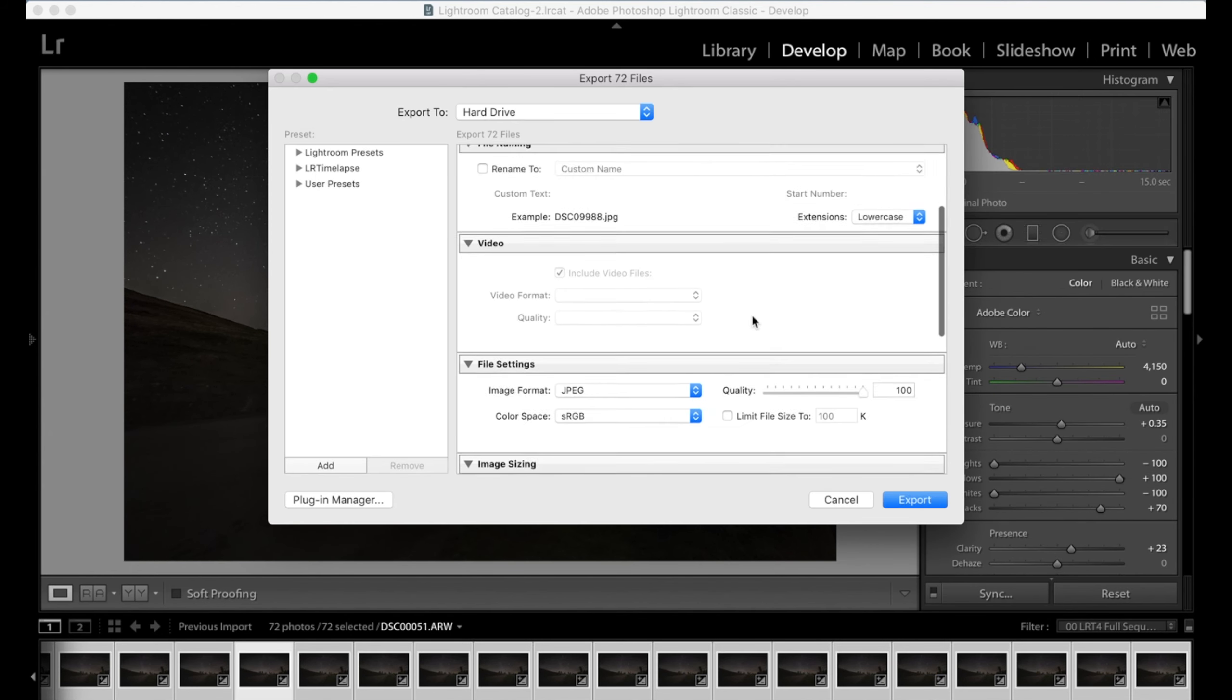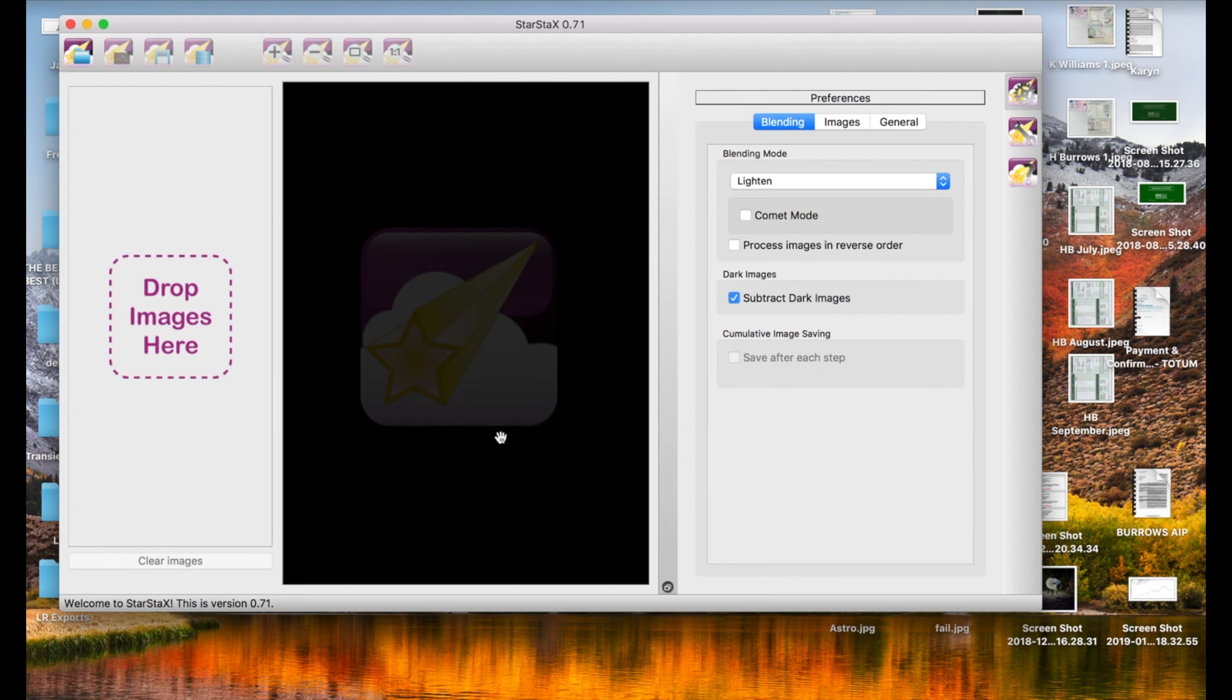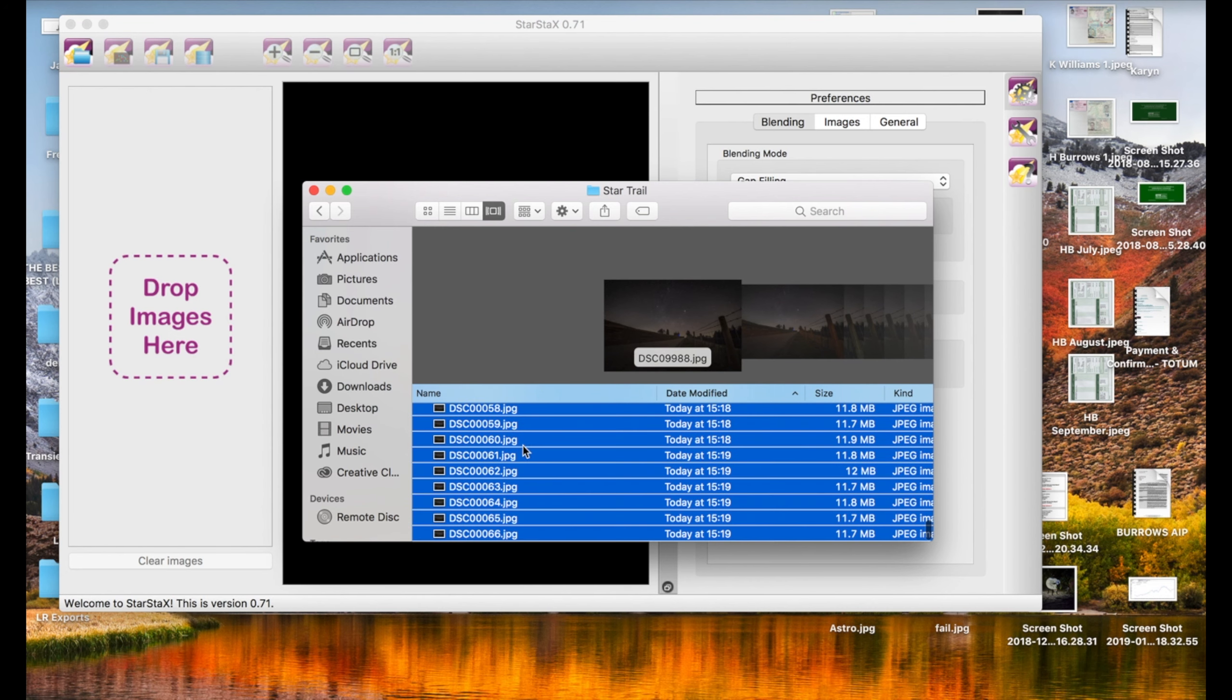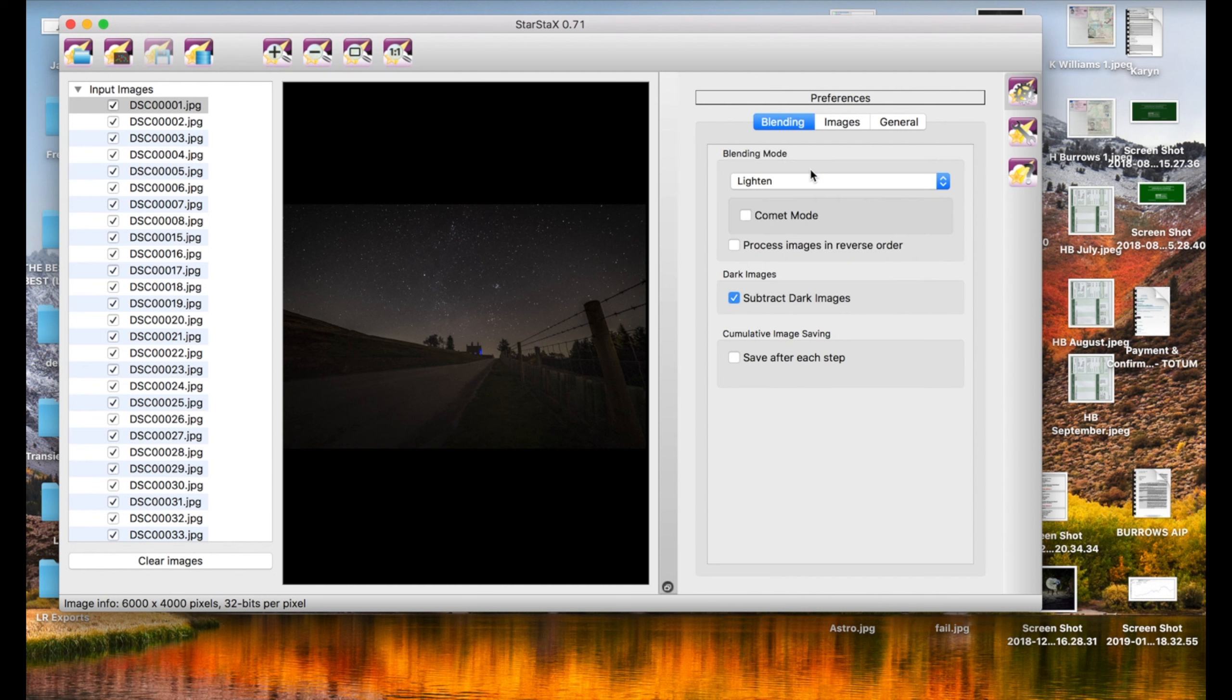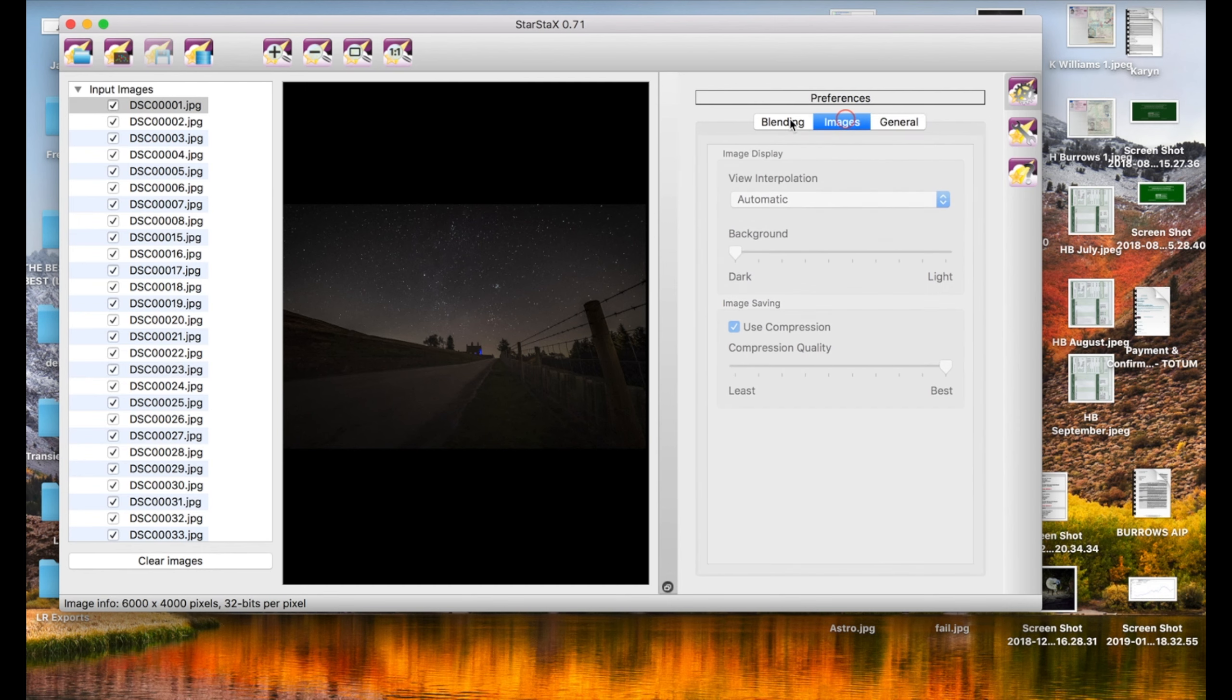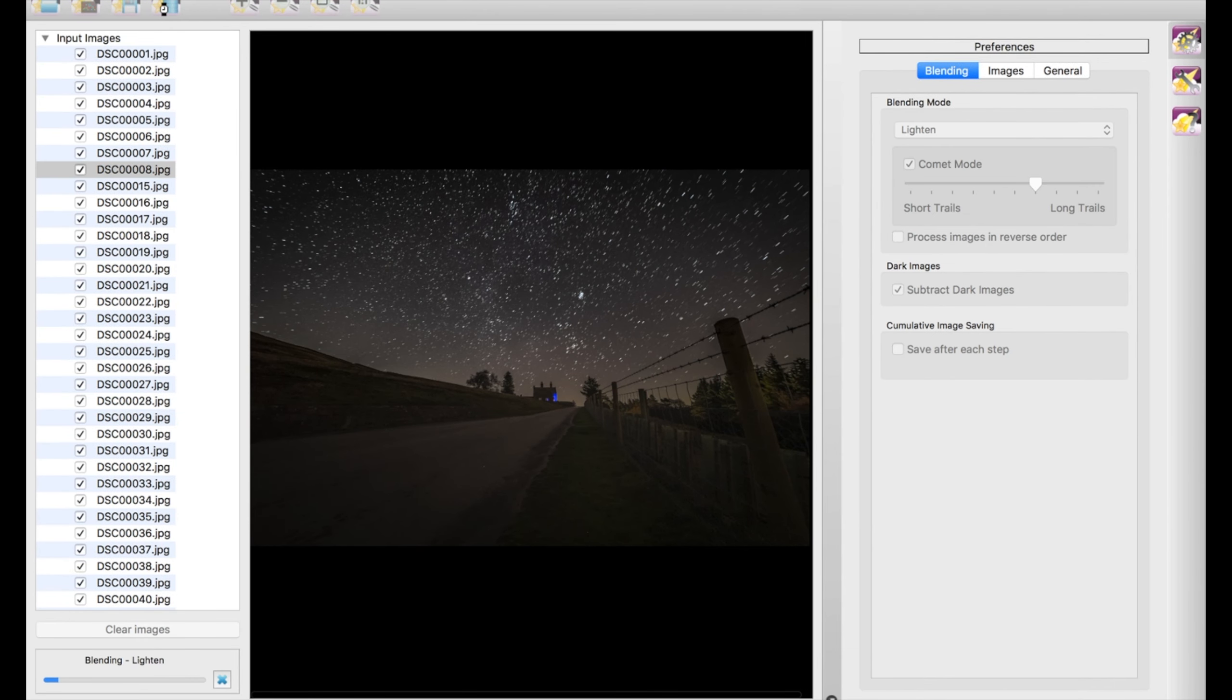Right, cool. What we're going to do now is open Star Stacks. Really simple program, brilliant program. All we're going to do is grab all those JPEGs that we've just exported, drag and drop them straight into the program. Now with the preferences here, this is how you mess around with how the image is going to look. The blending mode is probably the most important. What I would say is have a play with them. Images in general, to be honest, I don't really touch at all. I just mess with the blending mode. What I like to do is click on comet mode, bring the trails as long as you possibly can, and then you just hit this little icon here that says start processing.